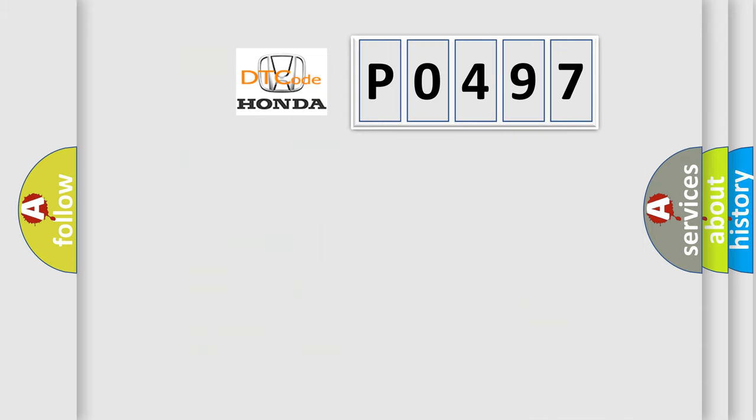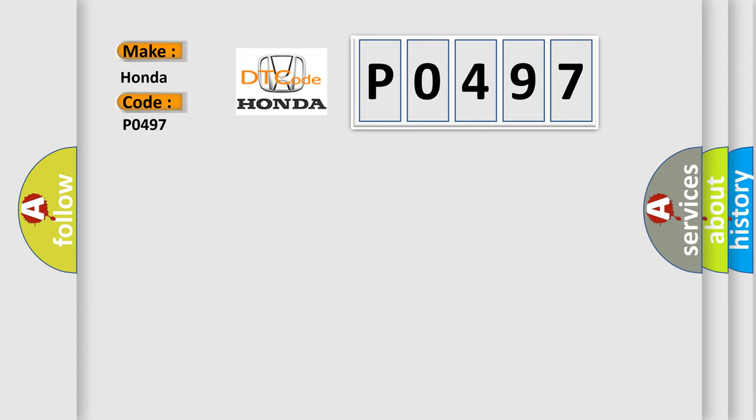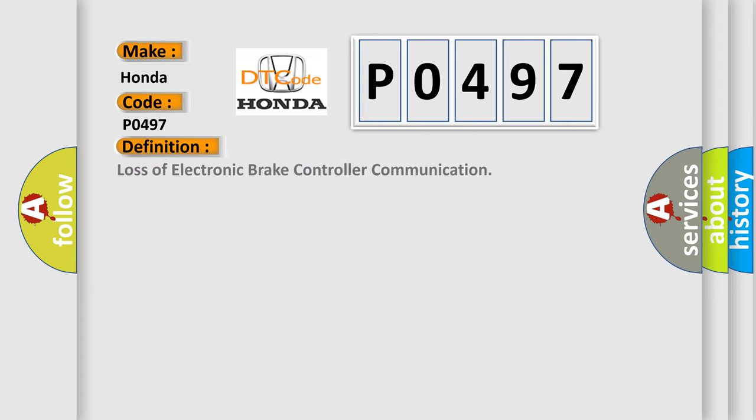So, what does the diagnostic trouble code P0497 interpret specifically for Honda car manufacturers? The basic definition is Loss of Electronic Brake Controller Communication.